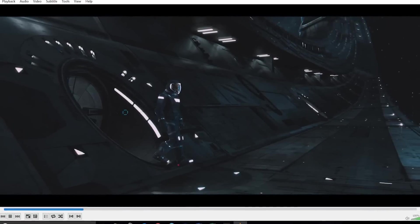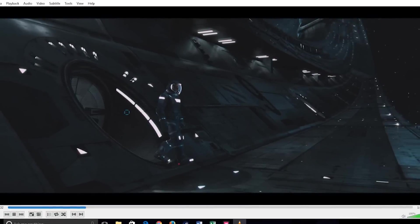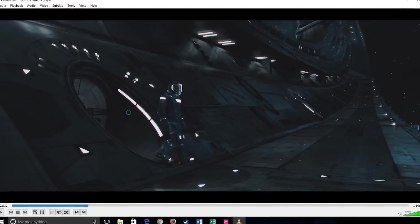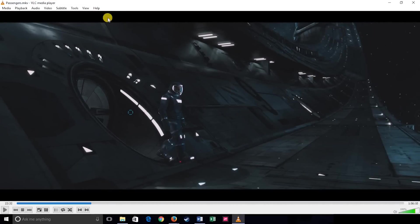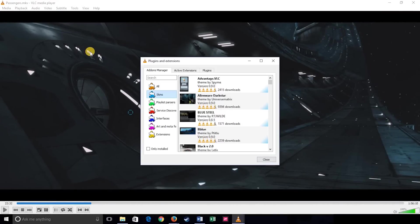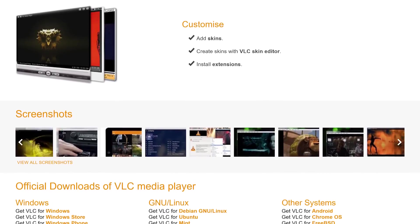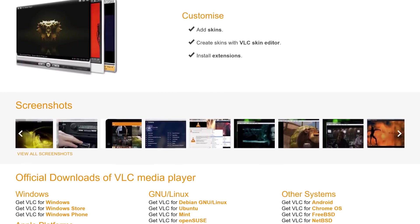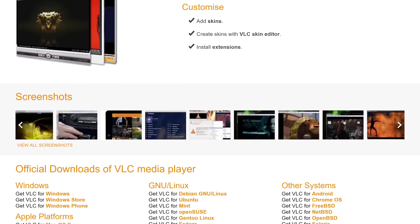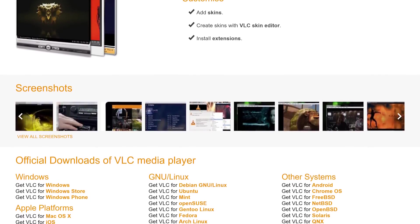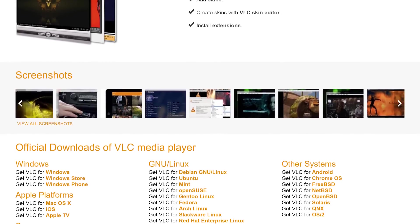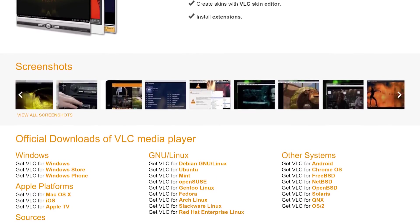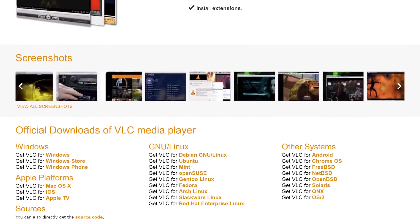VLC is highly customizable to suit your needs. You can even install plugins to change the look and functionality of VLC by going to tools and then selecting plugins and extensions. The only limitation I found is that it does not play Blu-ray movies. Other than that, it's a great media player. VLC is available on Windows, Mac OS, and Linux. It's even available on iOS and Android.